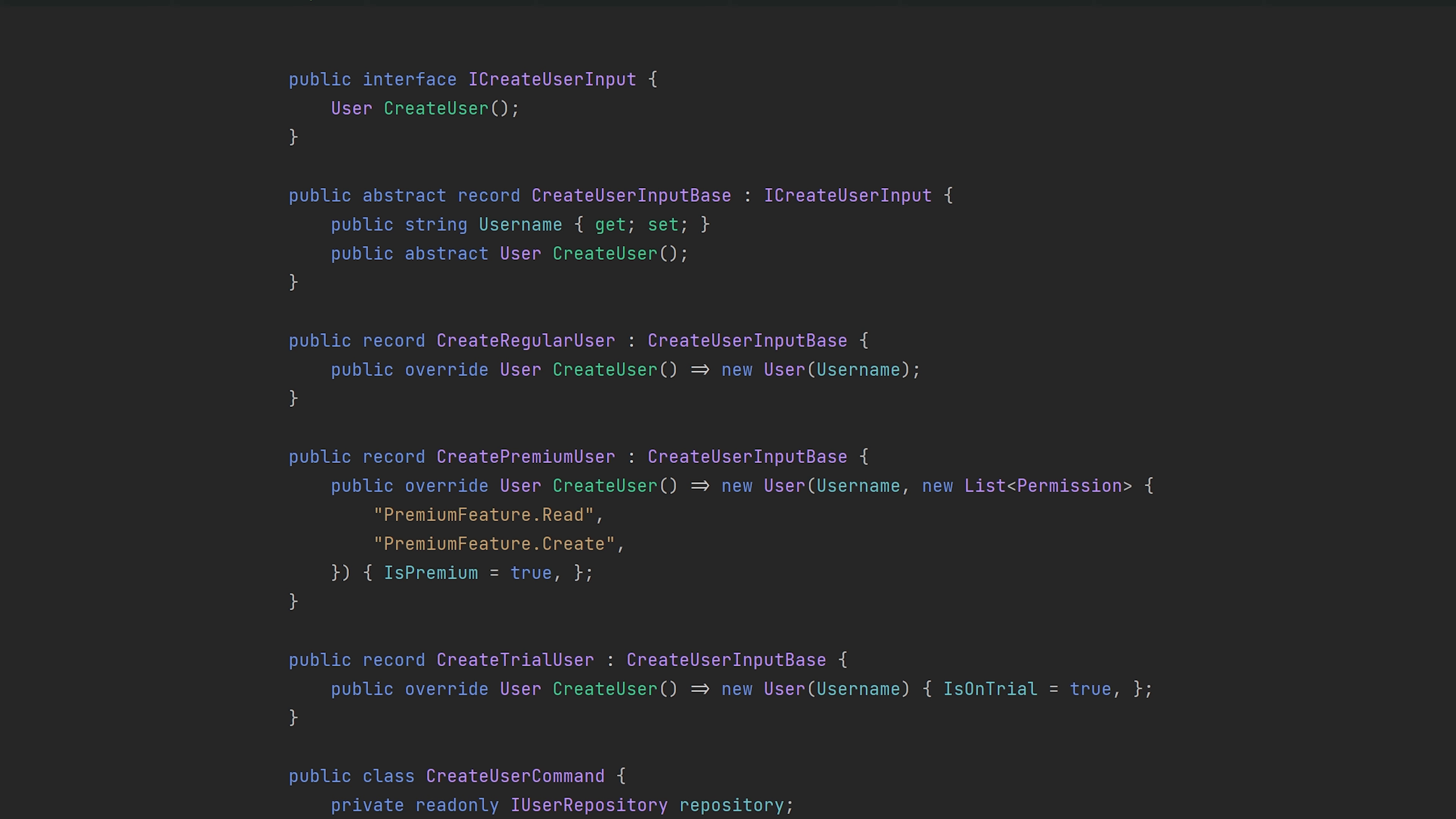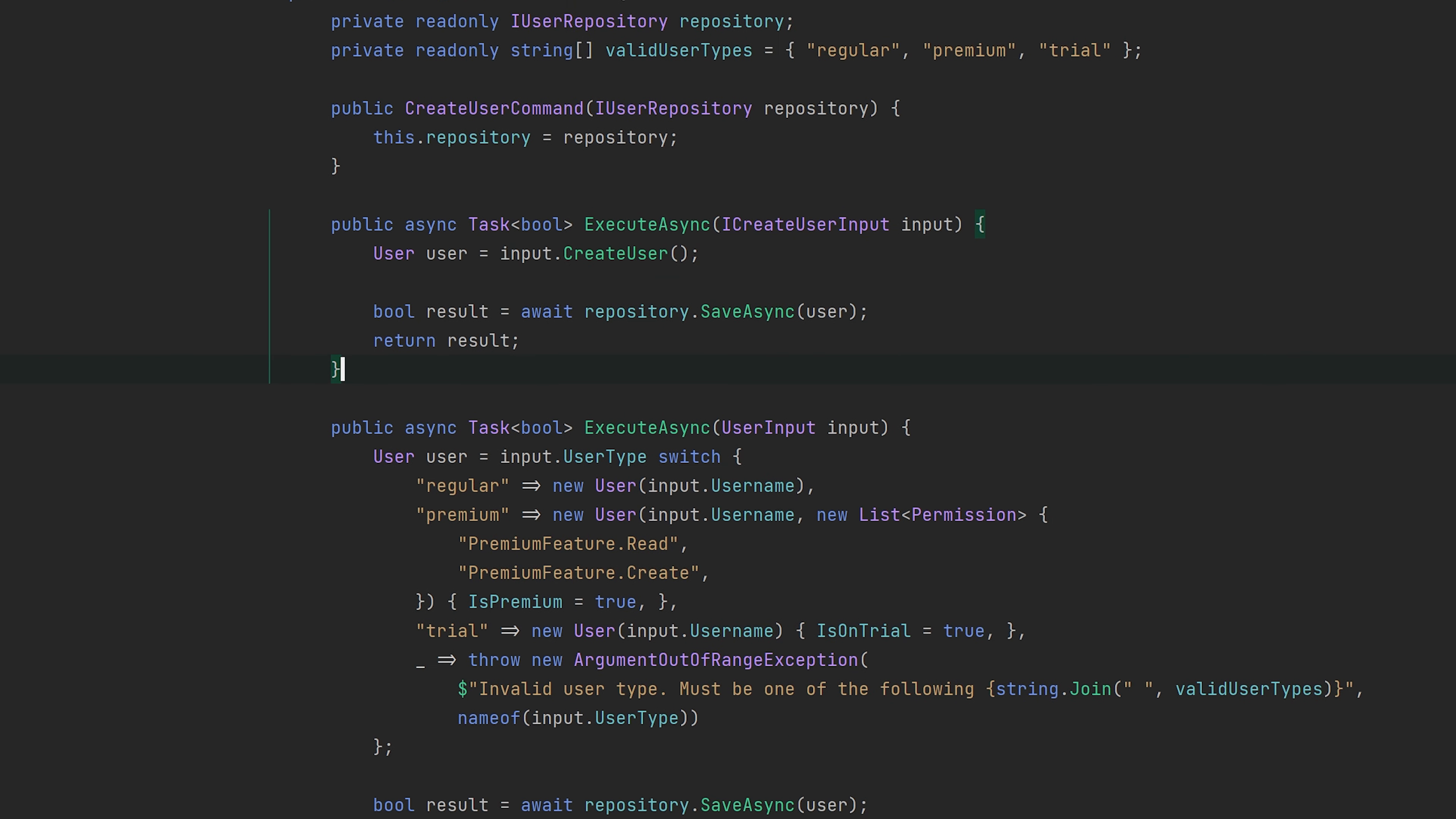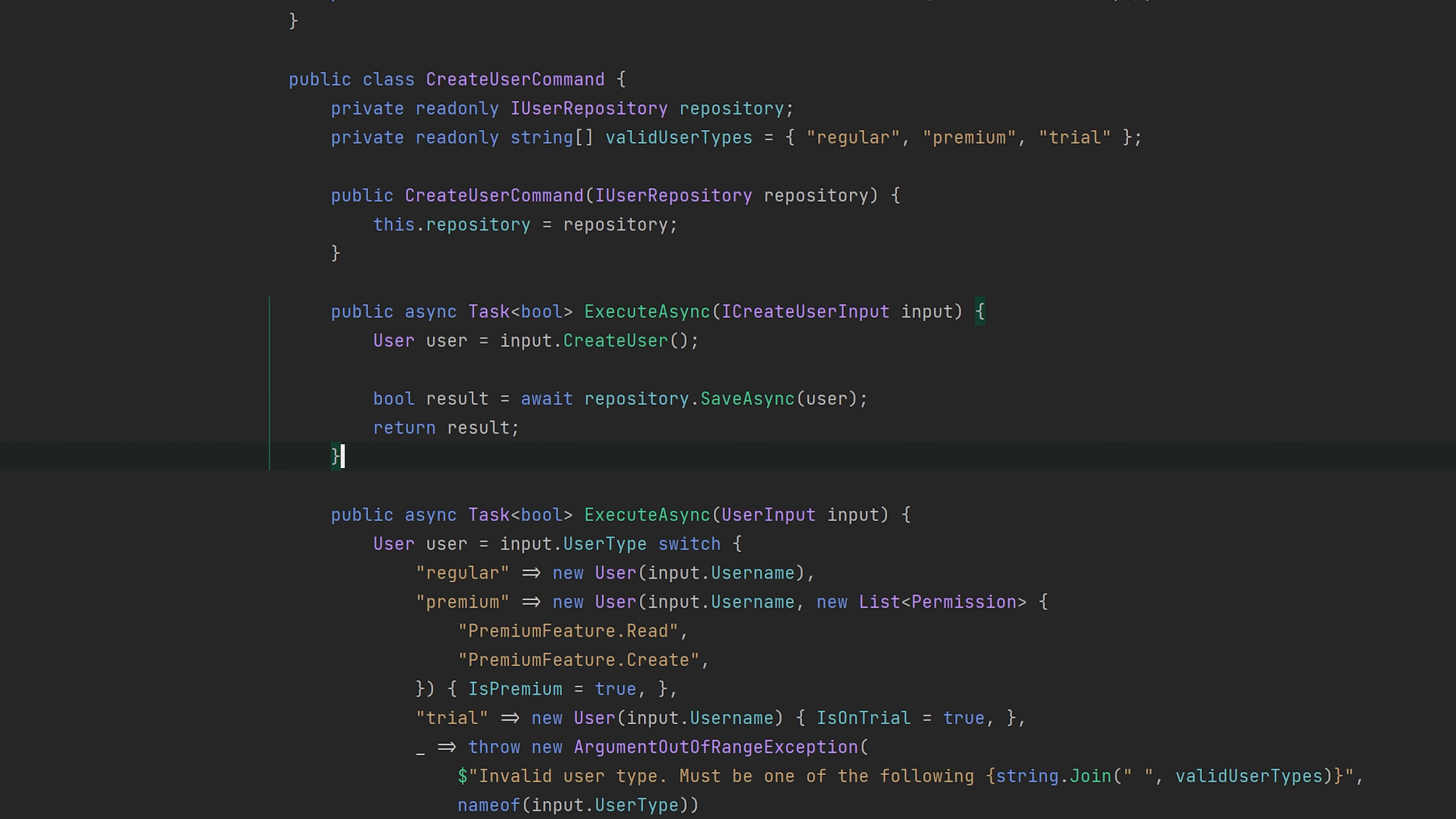So this is one way you can completely eliminate the need for a switch case or if-else or any of the traditional branching, right? So if we get into this create user command, we can now delete this method completely, but before I do that, I just want to show you the differences from the client perspective when you're calling this code.